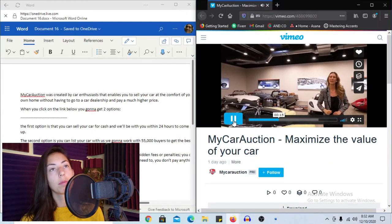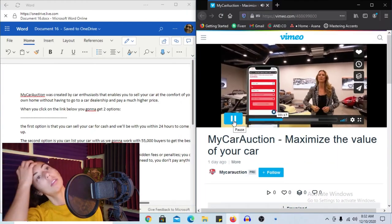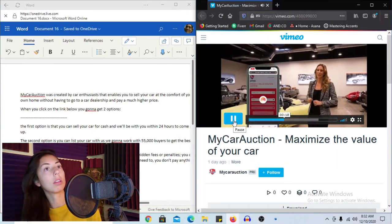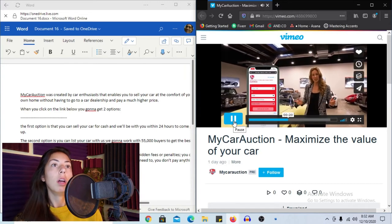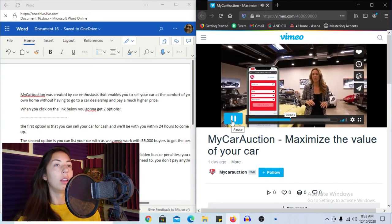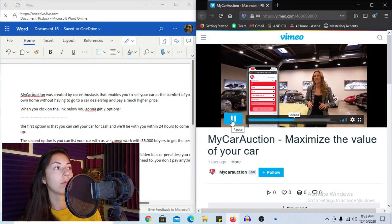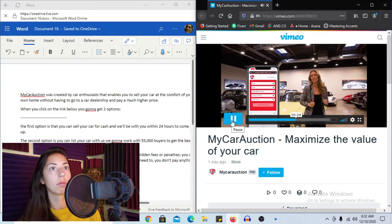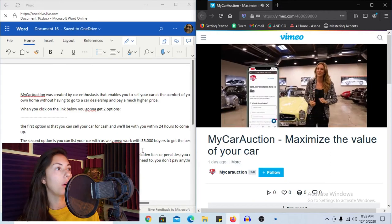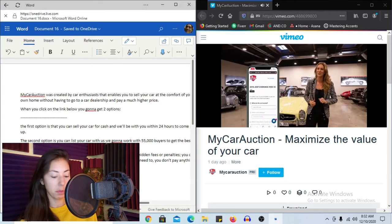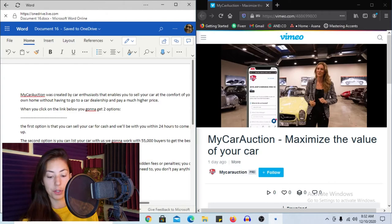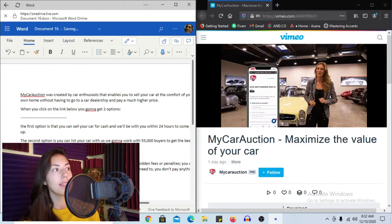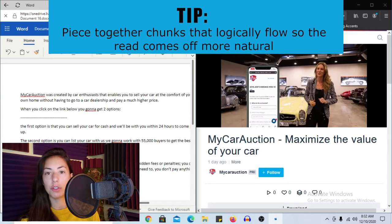You can sell your car for cash and we'll be with you within 24 hours to come and pick it up. The second option is you can list your car with us. We're going to work with 55,000 buyers to get the best maximum price. So I could split up the first option and the second option, but for continuity sake and to make sure that it still has a nice flow, I'll try to piece those two together in one go.